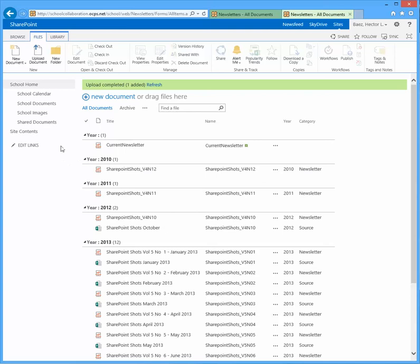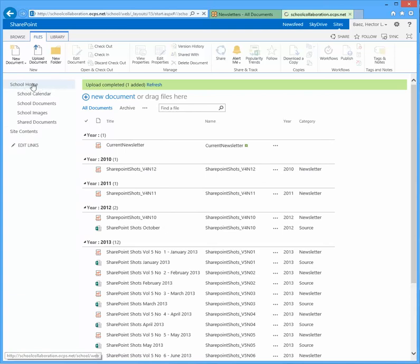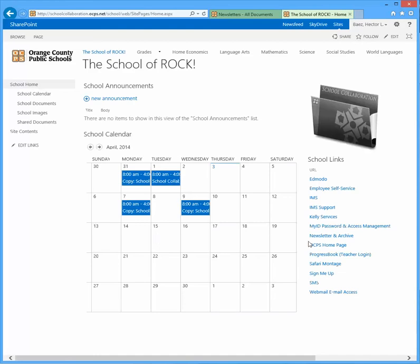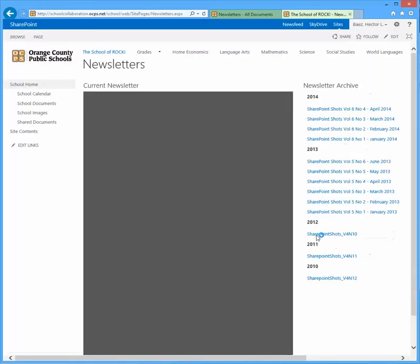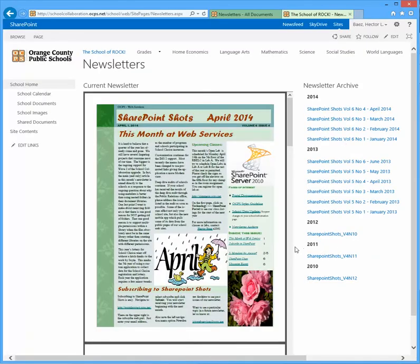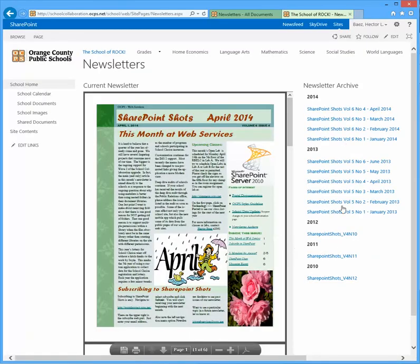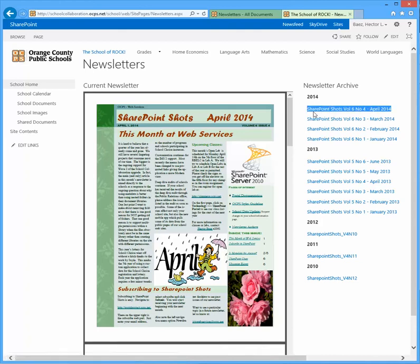So now what we're going to do is go back to that newsletter and archive page. So click on school home. Then click on newsletter and archive. And you'll see two things. One, the new one that we just uploaded is listed here under the 2014 category or grouping or heading.